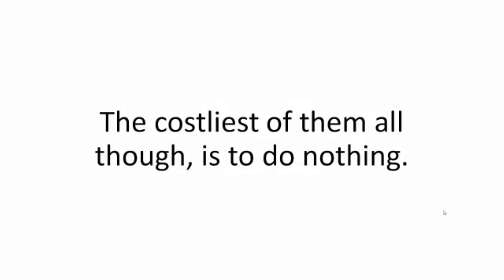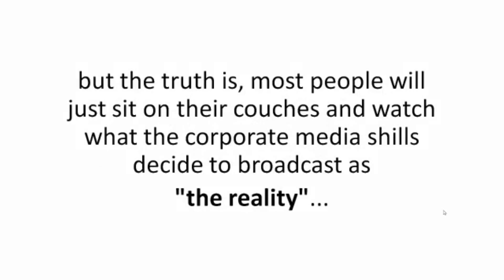The costliest of them all, though, is to do nothing. And I don't want to scare you or anything, but the truth is, most people will just sit on their couches and watch what the corporate media shills decide to broadcast as the reality. And when the coming all-grid collapse happens, they'll be just as surprised as they were on 9-11.